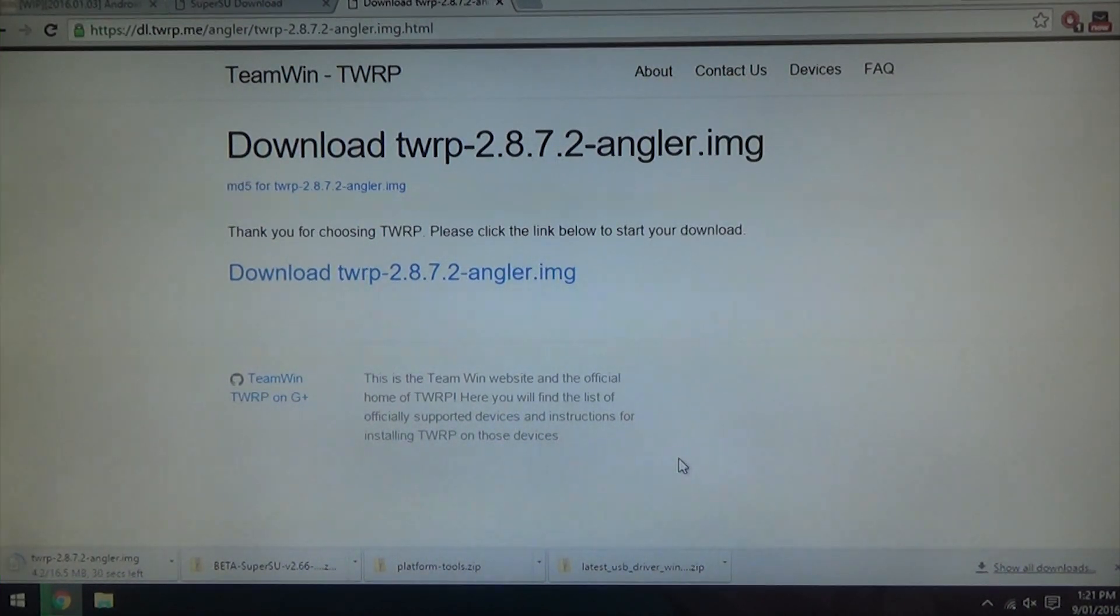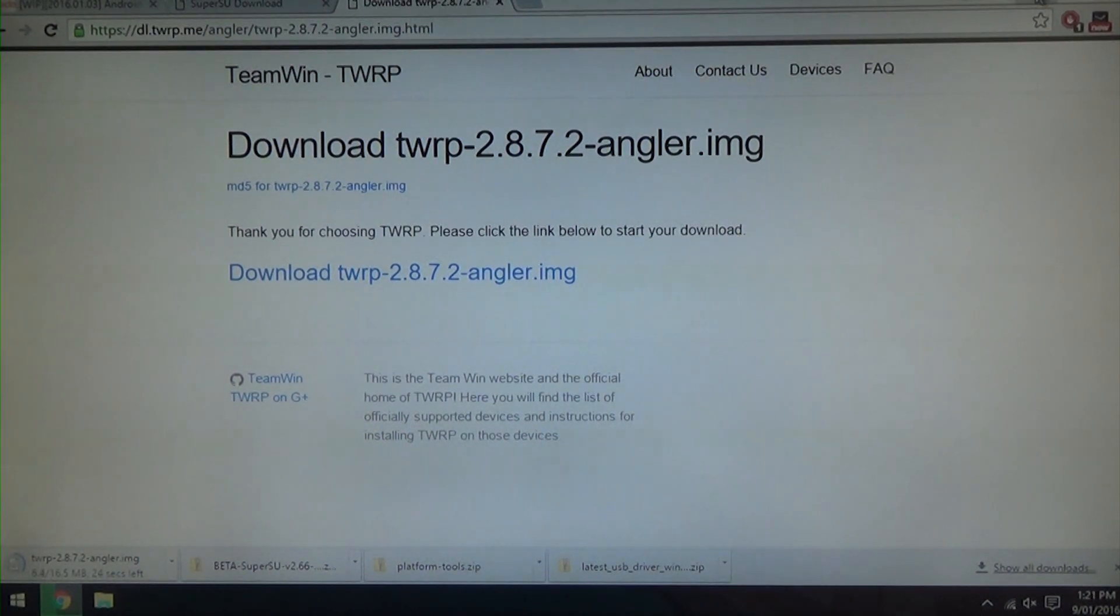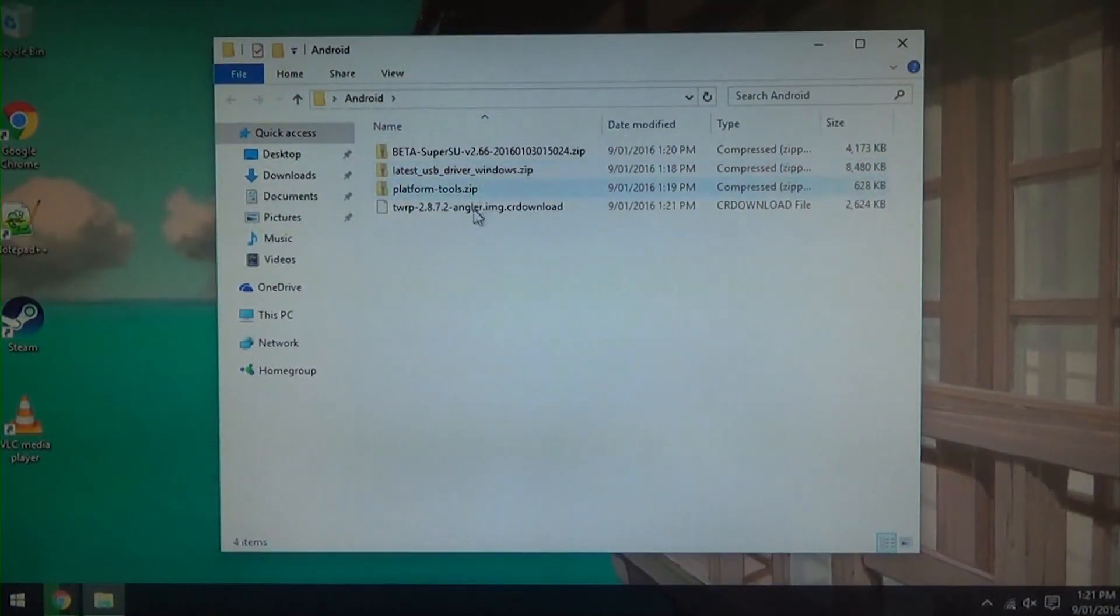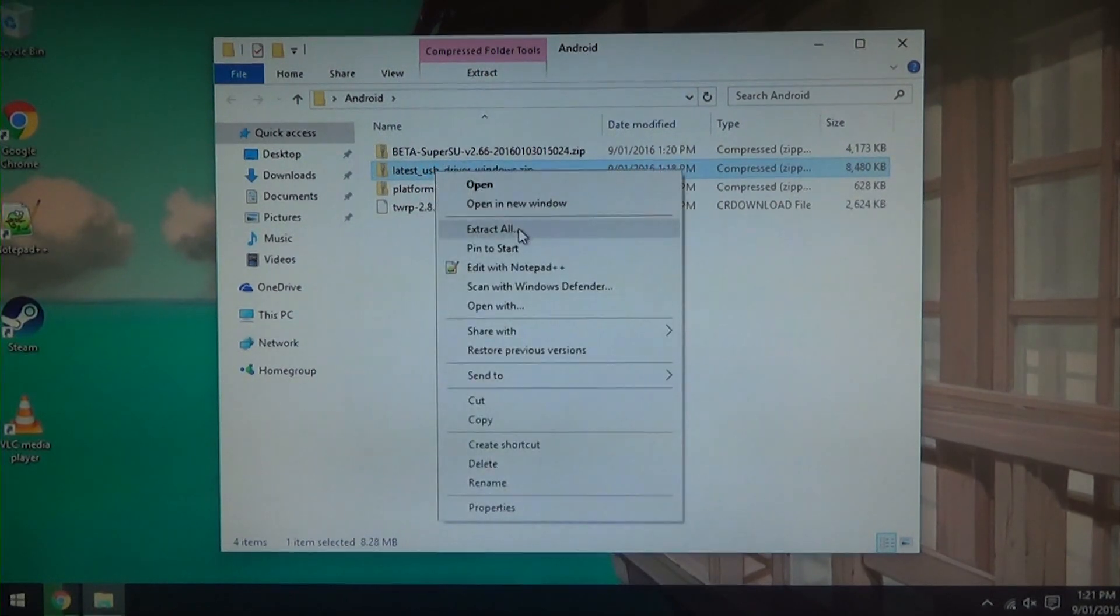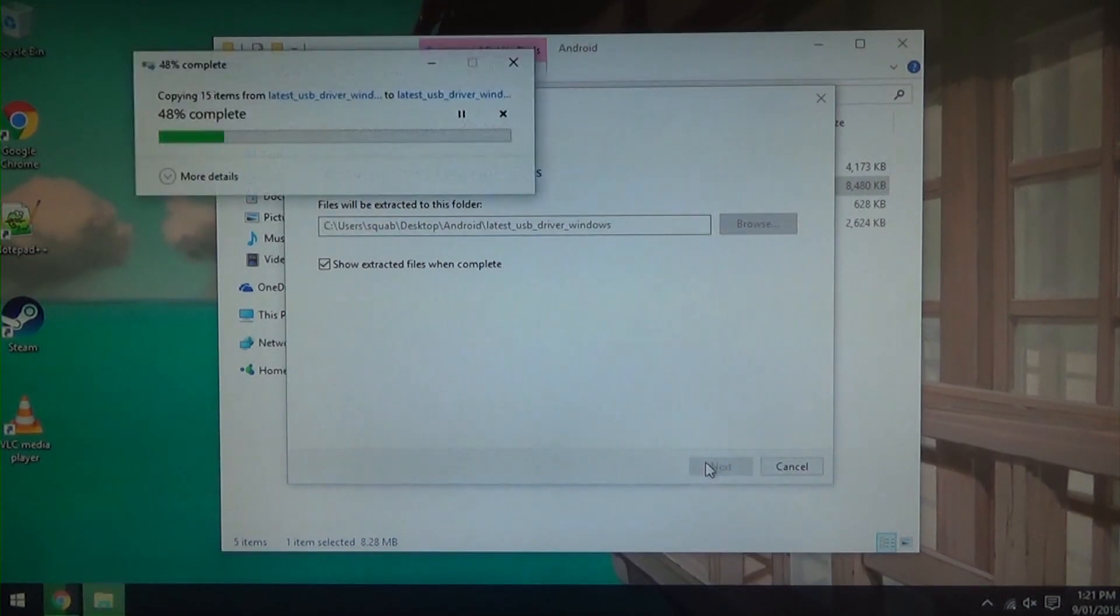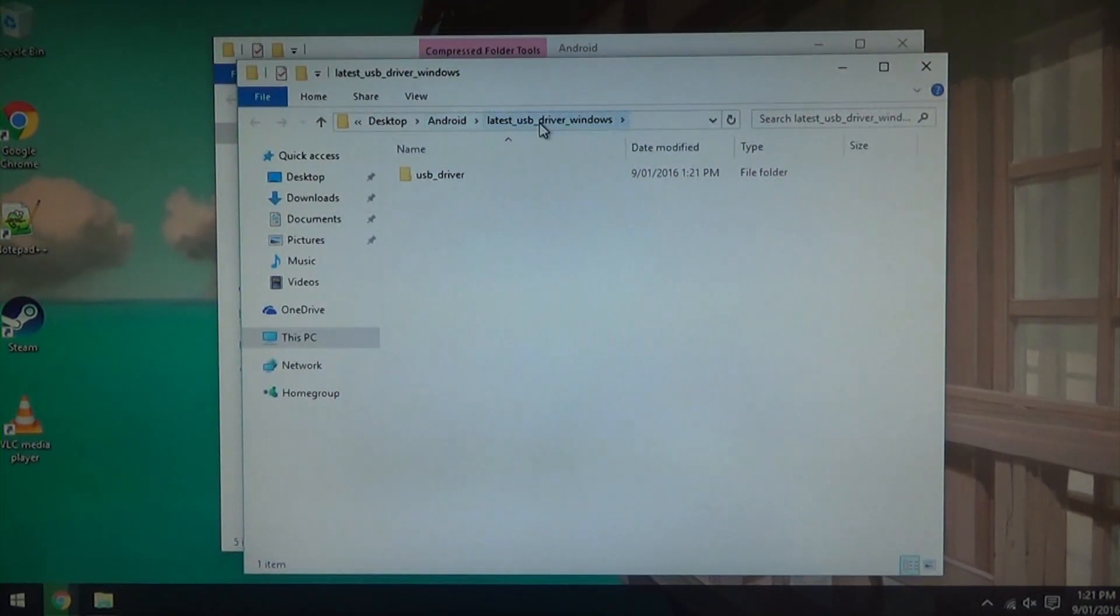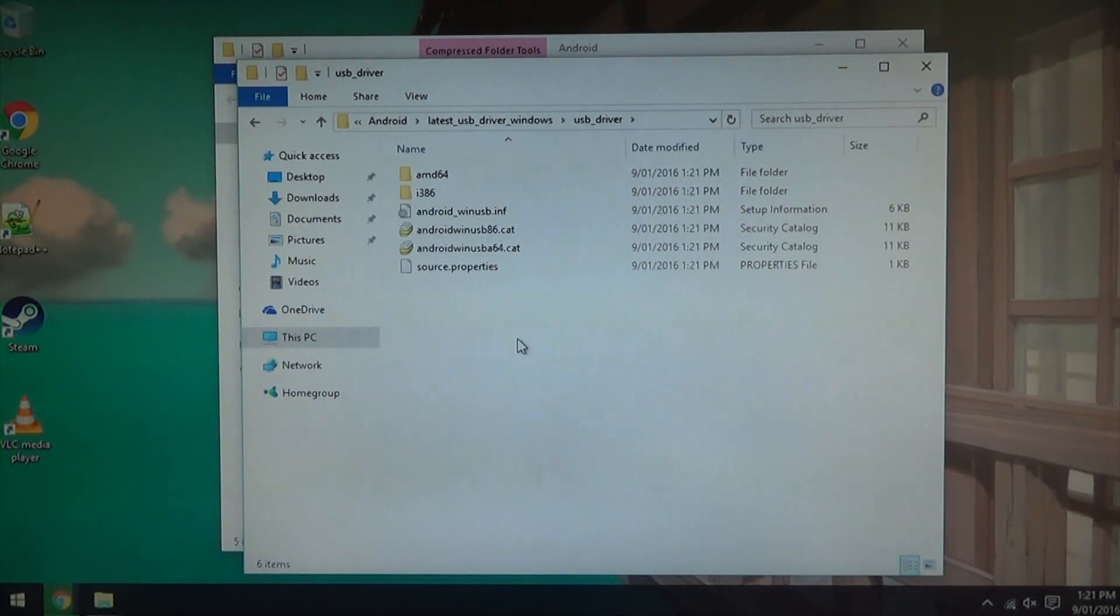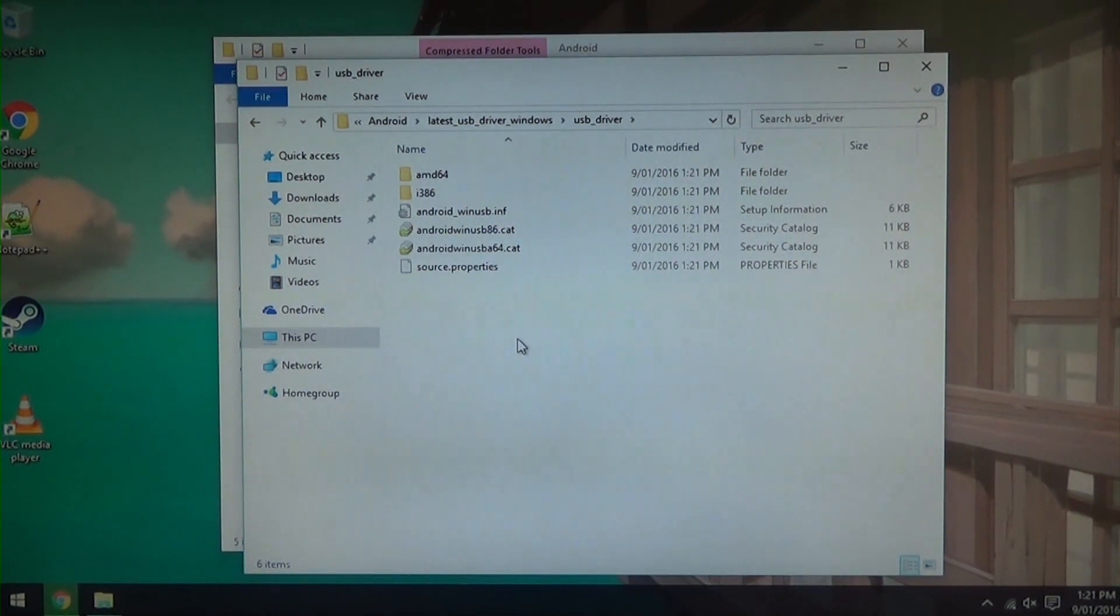Just minimize that, go ahead and open up your Android folder and you're going to see the latest USB drivers for Windows. Just right click on it and click on extract all, and just hit extract. So we're left with the folder within the Android folder. We have our latest USB driver Windows and then we have the USB driver folder with all these CAT files and we also have our INFs and whatnot. So this is when we're going to install drivers.